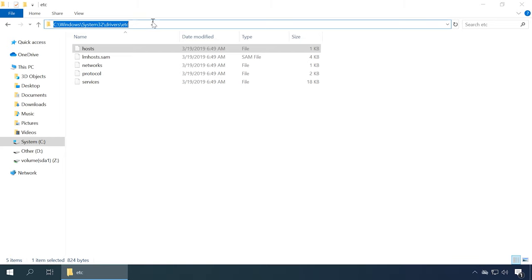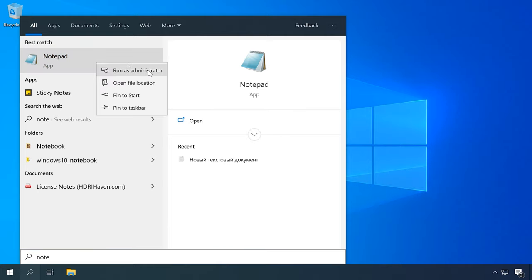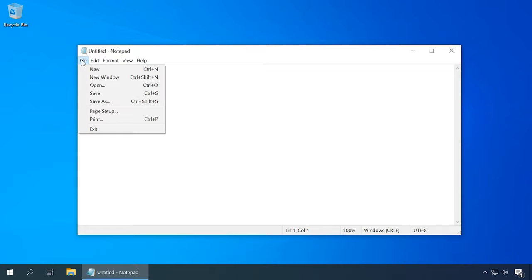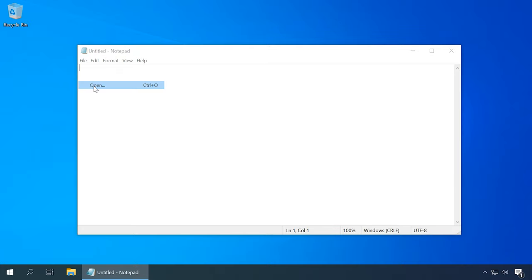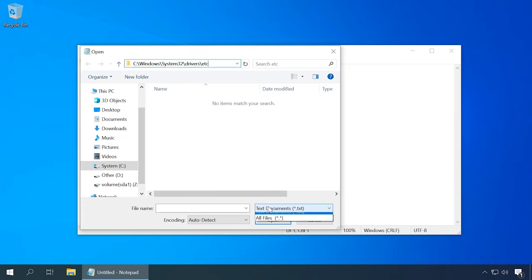Open it for editing as administrator, otherwise you won't be able to save the changes you will make. Use the search field to open Notepad as administrator. Now click File, Open and specify the path to the file: Windows, System32, Drivers, etc. Select the file. If you don't see it, select All files and open.